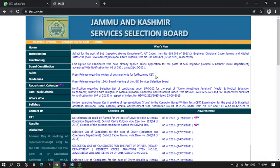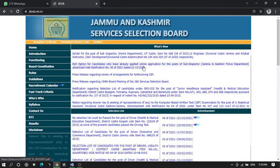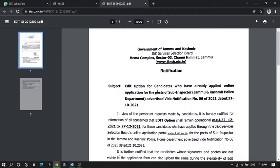Today we are going to check two things. The first one is the edit option — for the candidates who have already applied online for the post of Sub-Inspector. Let us see further what it says. This is the edit option.